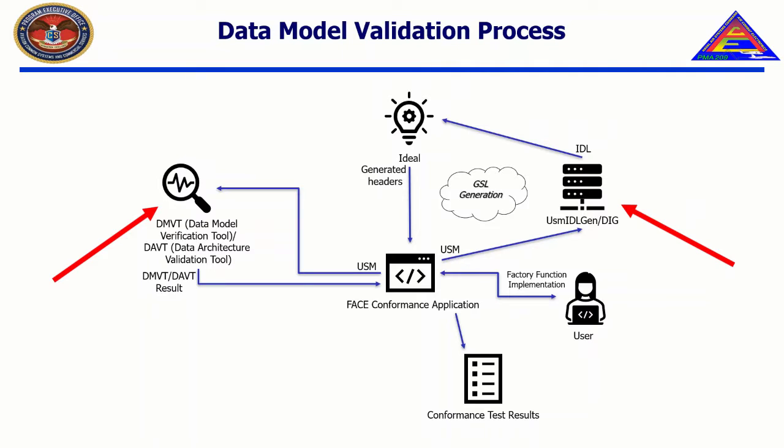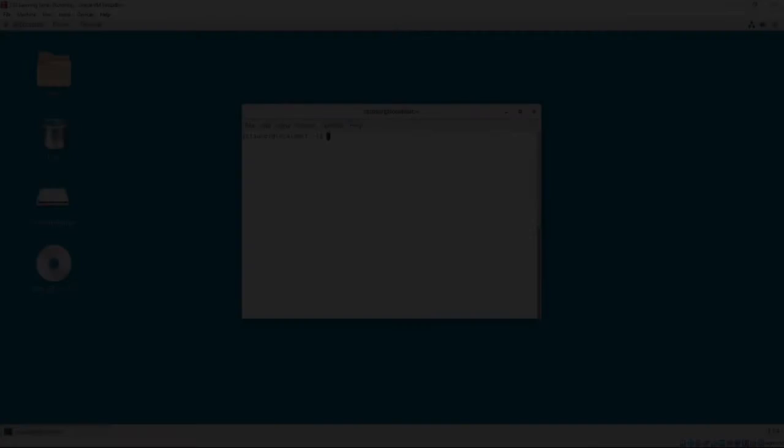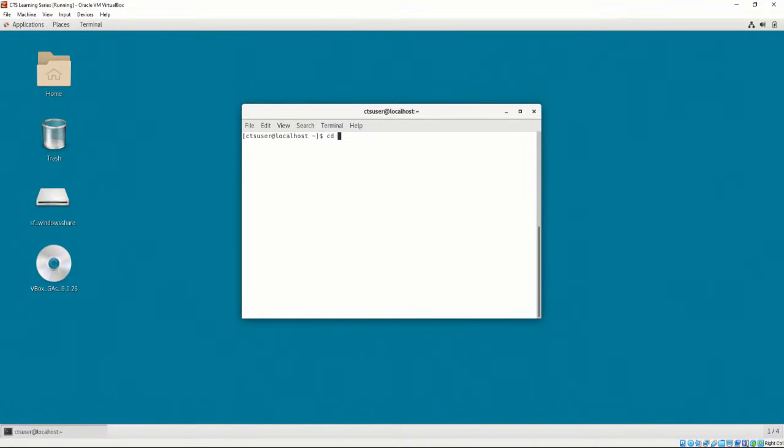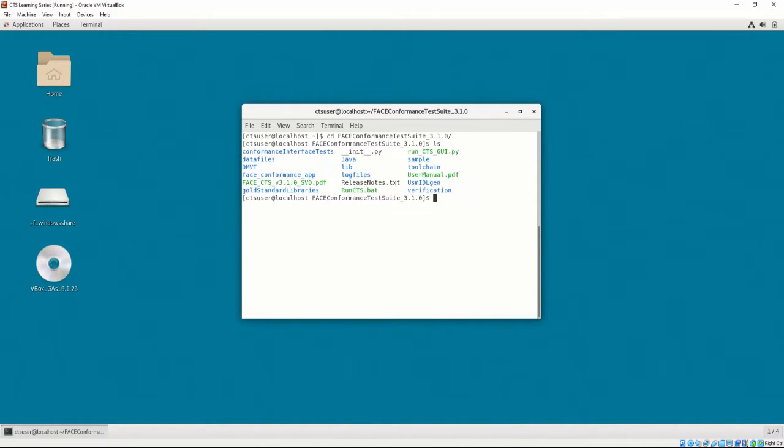In this video, we will demonstrate how to use the DIG. The DMVT is written in Java, and Java is required to invoke the DMVT from the command line. For installation and environment setup directions for Java, please refer to Chapter 2. To invoke the DMVT, open a command prompt to the installation directory of the CTS.